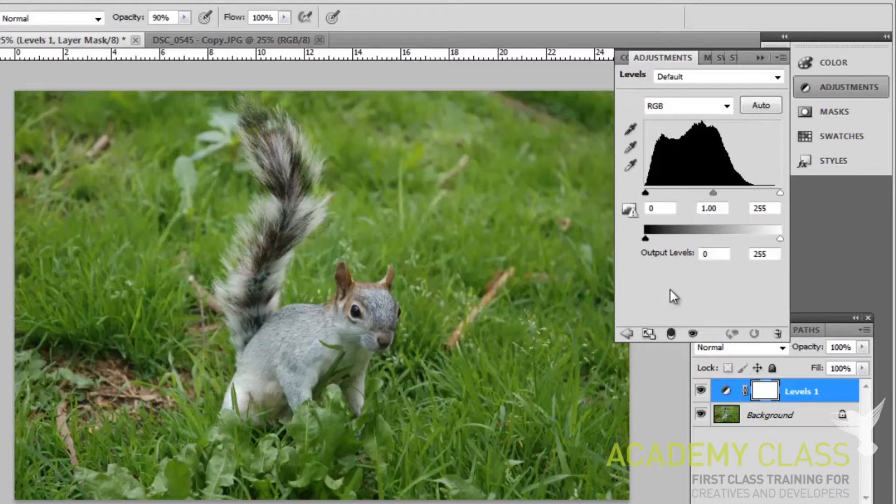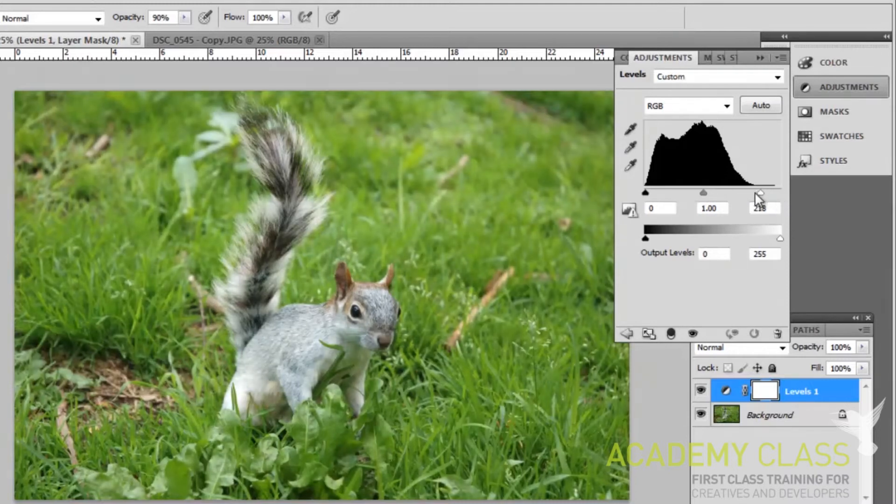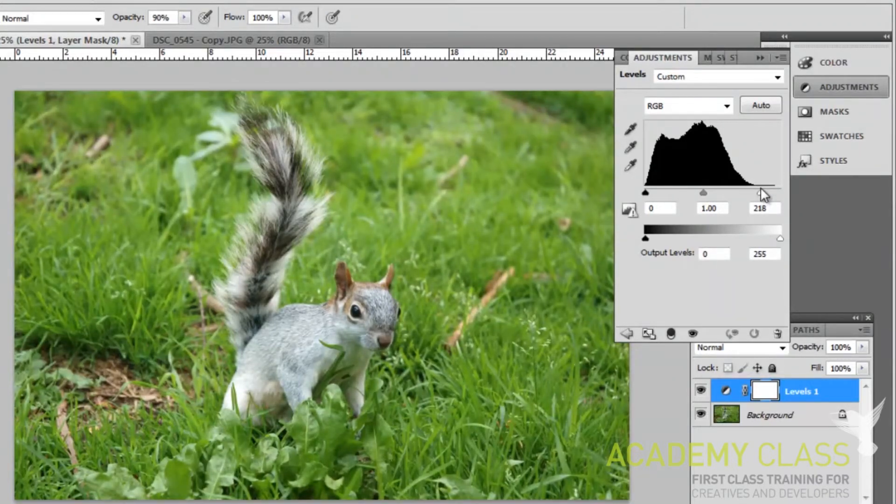What we want to do for this image is grab the pivot on the right, the white pivot, and drag it just a little bit to the left, and you'll begin to notice that the photo becomes a little bit brighter.